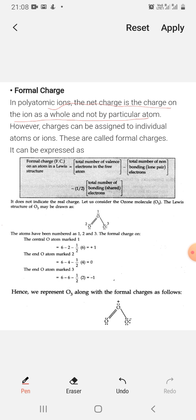However, charges can be assigned to individual atoms within an ion — these are called formal charges. The formal charge is calculated from the total number of valence electrons, the non-bonding electrons, and the bonding electrons of that particular atom.